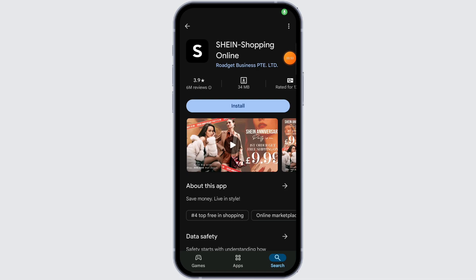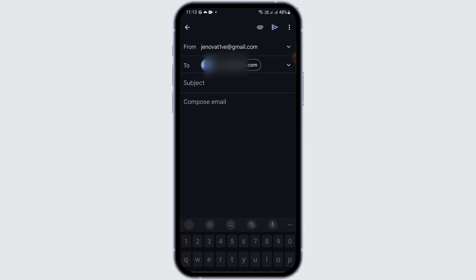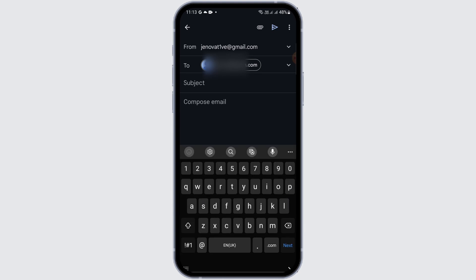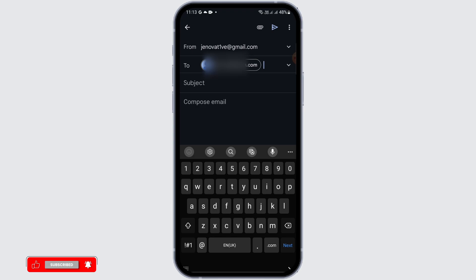But if that doesn't fix your issue, what you can do is compose an email for Shein. For that, you need to go to Gmail. After going to your Gmail, compose an email from your particular account to the address I'm showing you right now: service@shein.com.